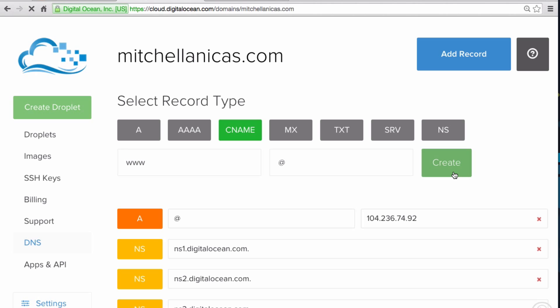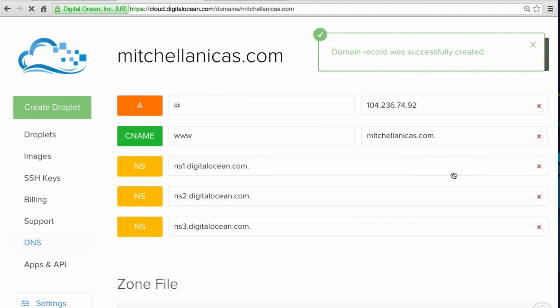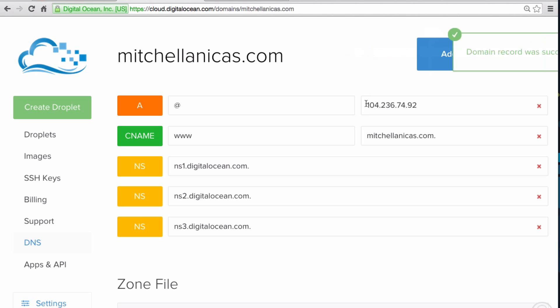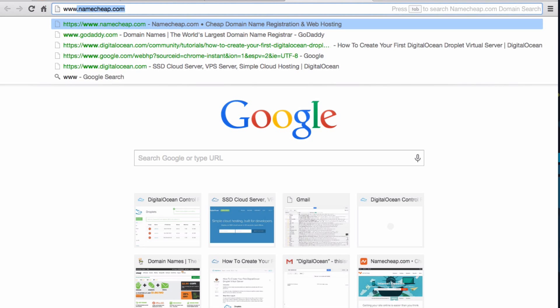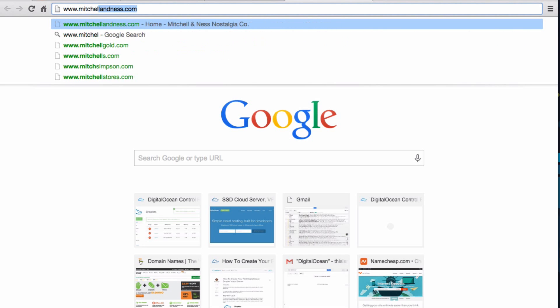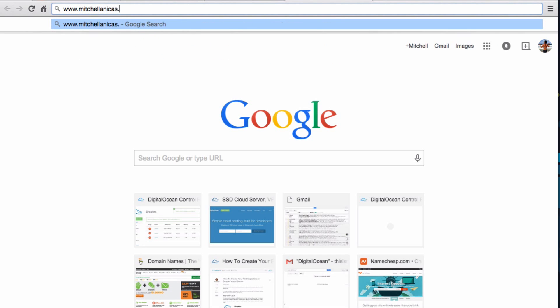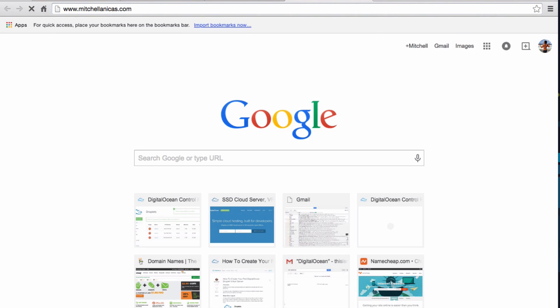More information about using DNS records can be found in the link in the annotation. Now go to your domain in a browser. If you configured everything correctly, you should see whatever is running on the HTTP port of your web server.